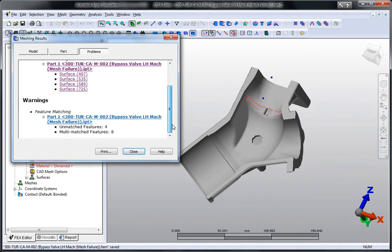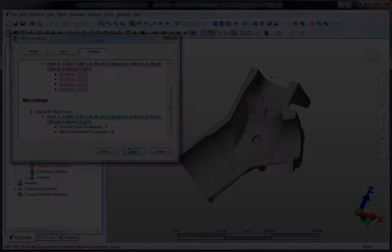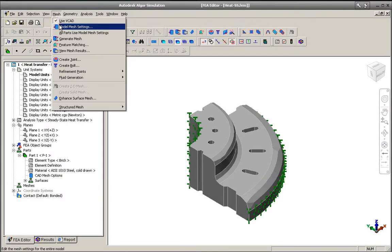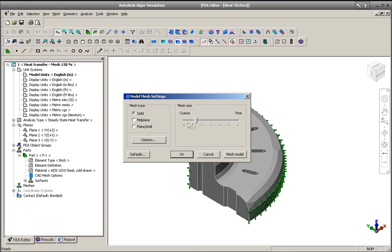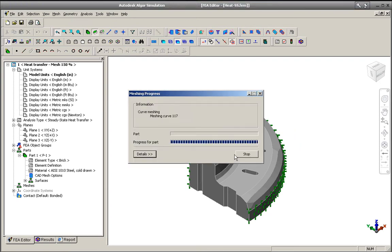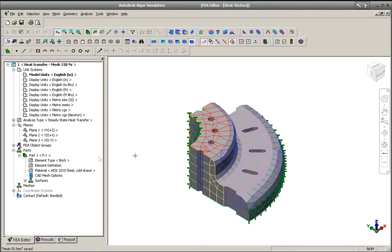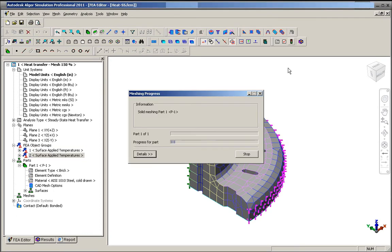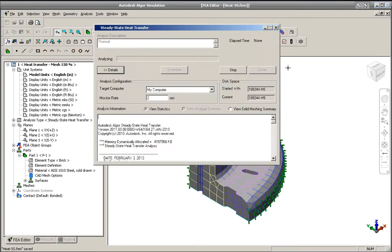Multi-physics features in Autodesk Algor Simulation software help you study the result of multiple physical factors acting simultaneously by combining results from different analysis types to help predict a product's real-world performance.